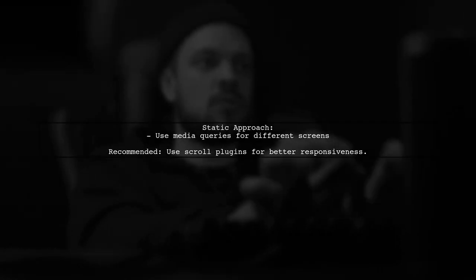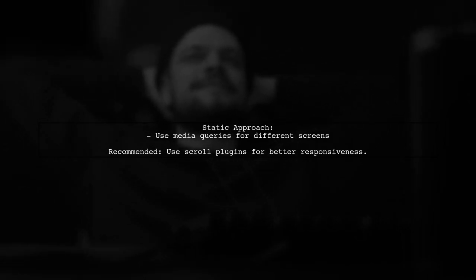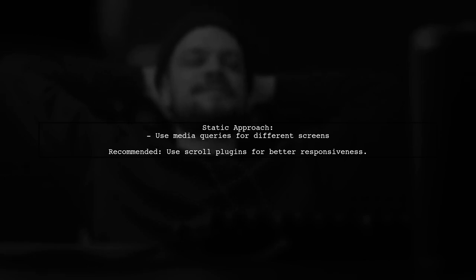For a static approach, consider using media queries to adjust sizes for different screens, but this may not cover all scenarios. A better option is to use a scroll plugin for responsiveness.